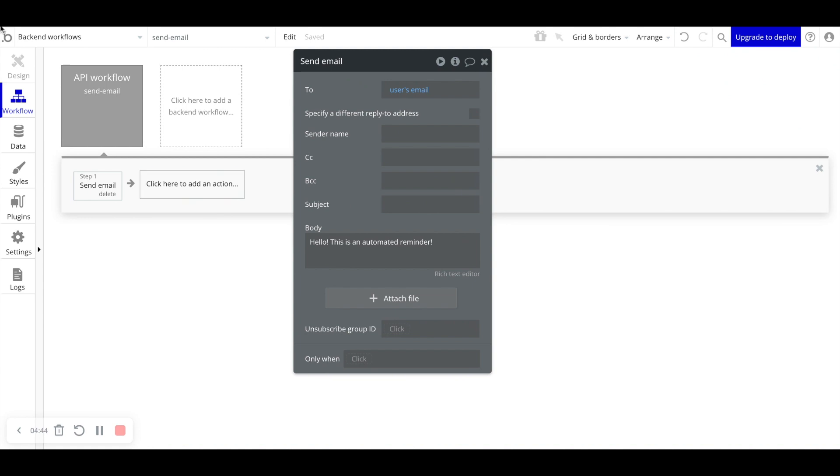So why do we actually need this instead of a front end workflow? As you can see, this design tab is actually blocked out. And that's because backend workflows run purely on the server. There's no front end UI component for the user.